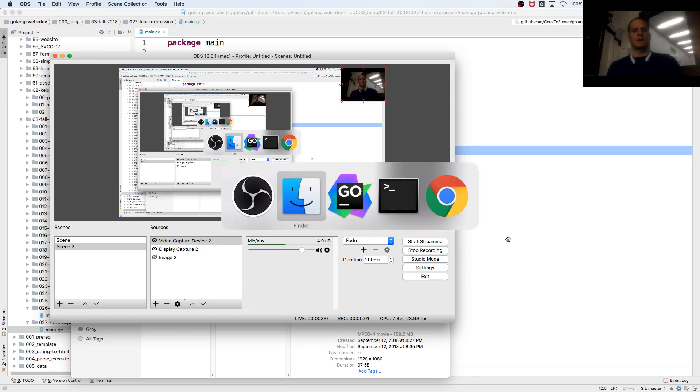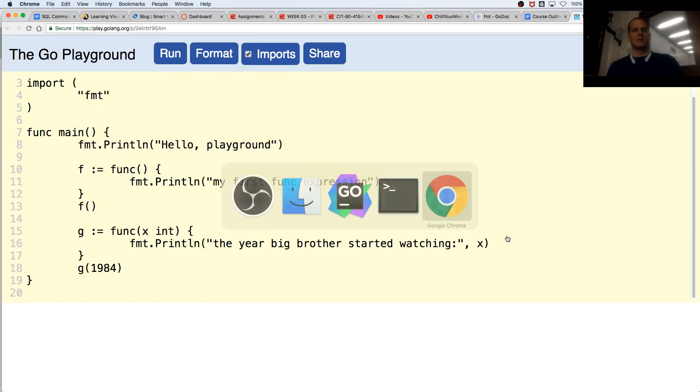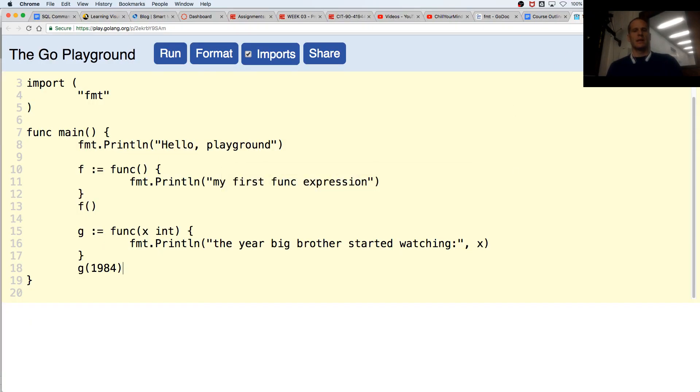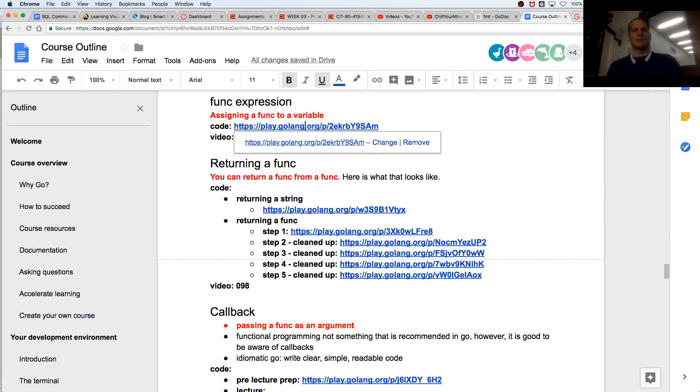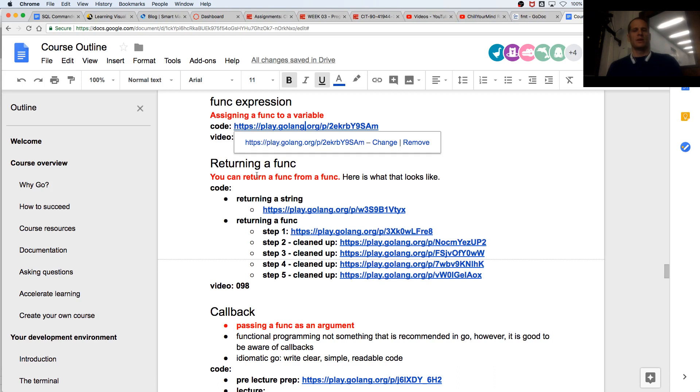Cool, so we looked at a function expression and now we are going to look at returning a function.